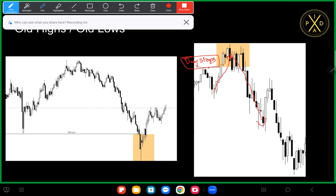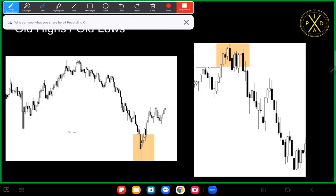At this old low there are sell stops — market participants who say if price comes below this low I want to be short. But smart money wants to go long, so smart money takes price below the old lows where they know there are willing sellers and pairs up those sell stops with their buy orders. Then they seek to take price higher from there. This idea of counterparty is the logic behind why price reverses from highs and lows.